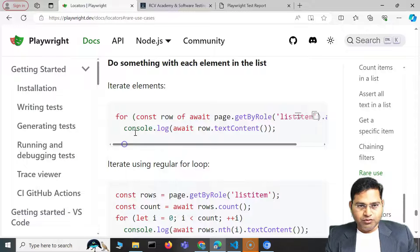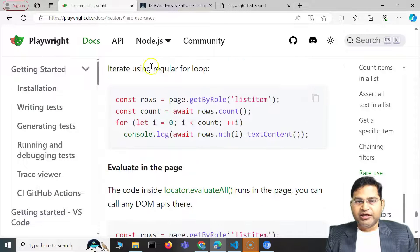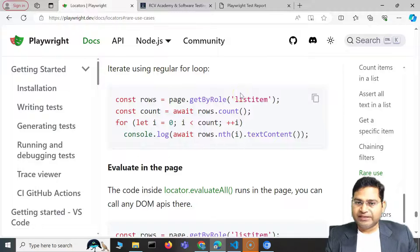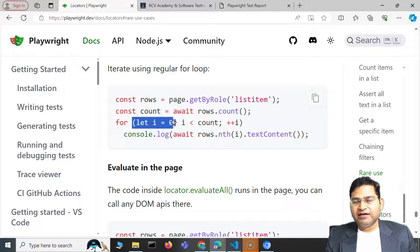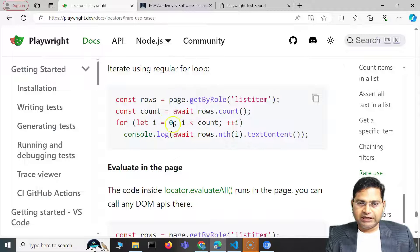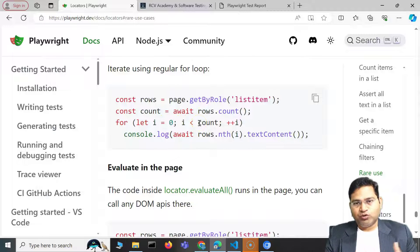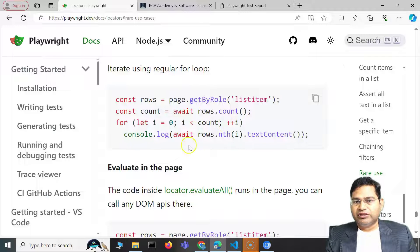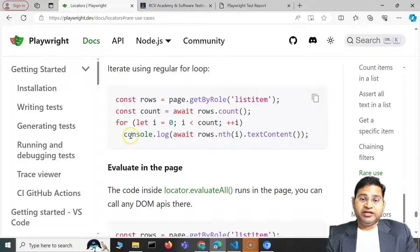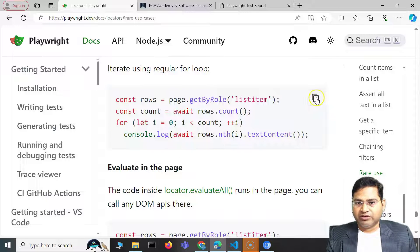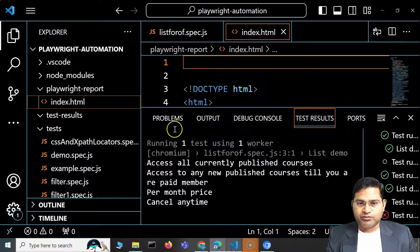That's how we use the for-of loop to iterate over elements. Now the regular for loop is also absolutely simple. With a regular for loop, you declare a variable for the count, check if the index is less than the count, increment it, and then print the text content.